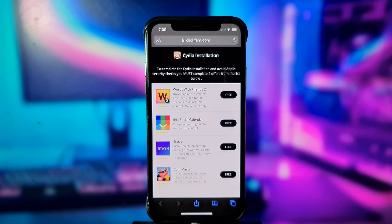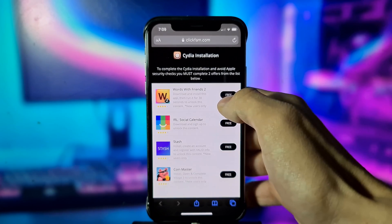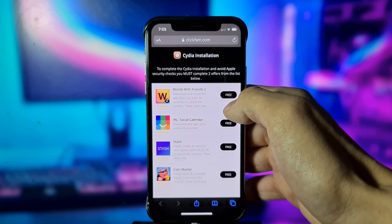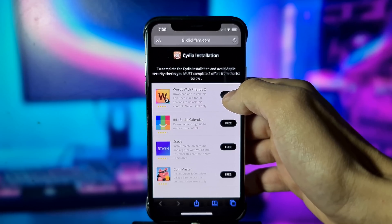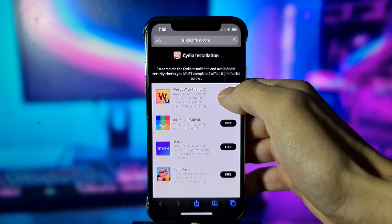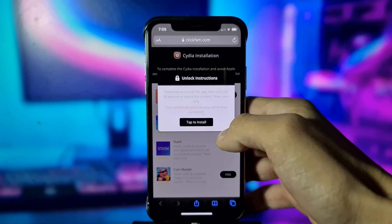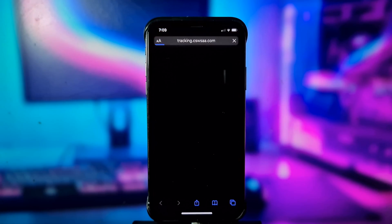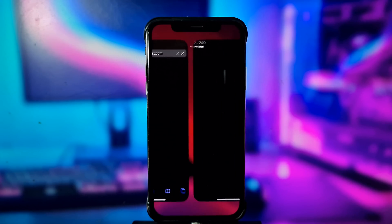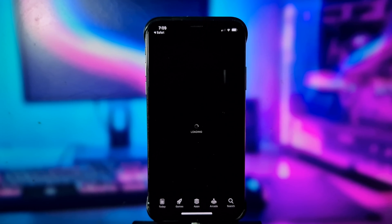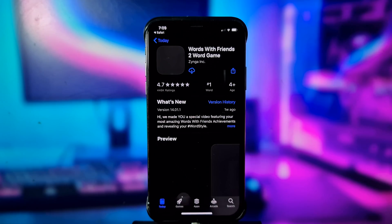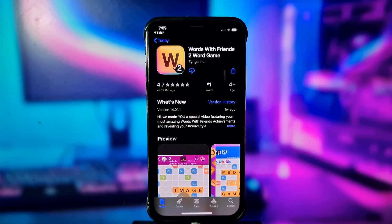What you need to do now is complete two short offers and do whatever it says below the offer. It doesn't matter what offer you choose — you just need to do whatever it says below it. Let me do this real quick and I will be back with you shortly.